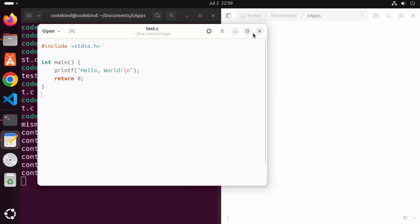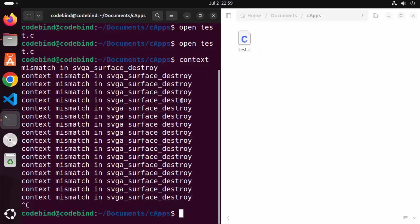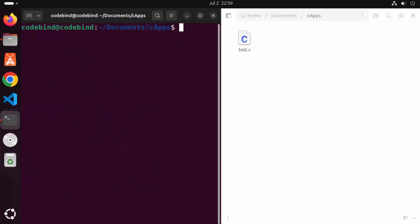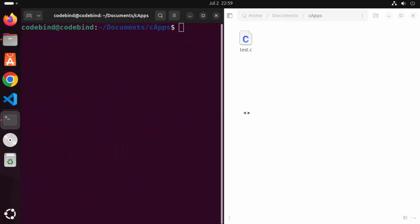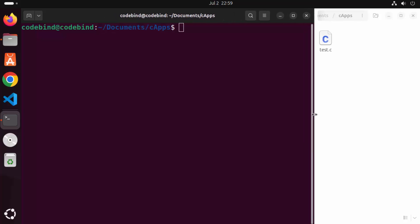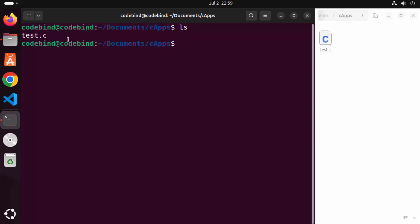Once the C file is saved, go back to the terminal and clear it. To compile your C program, run the gcc command from the directory where your C file is located. Type: gcc test.c